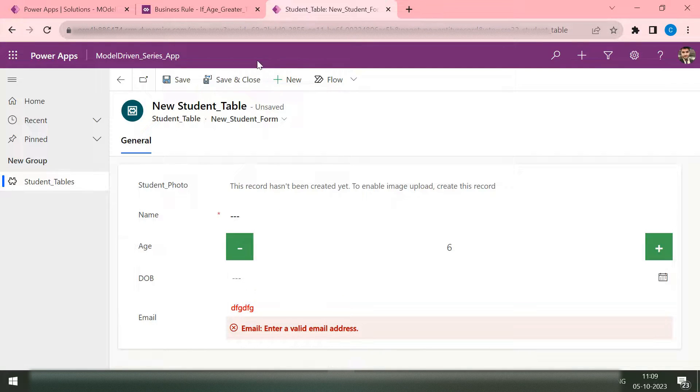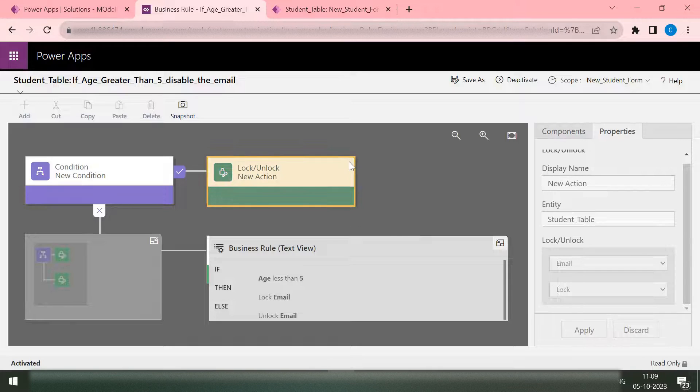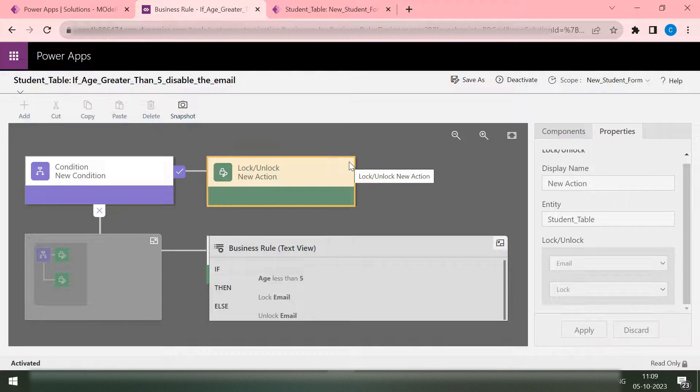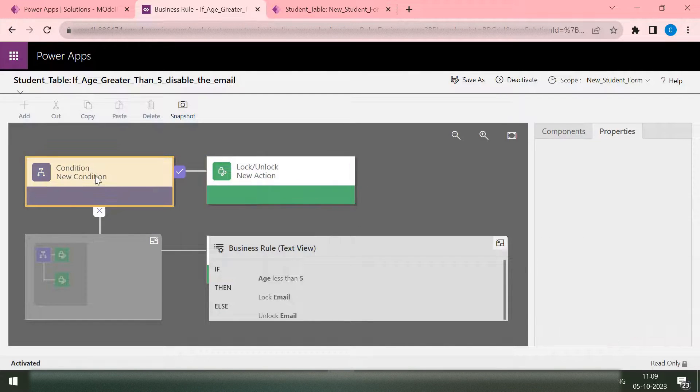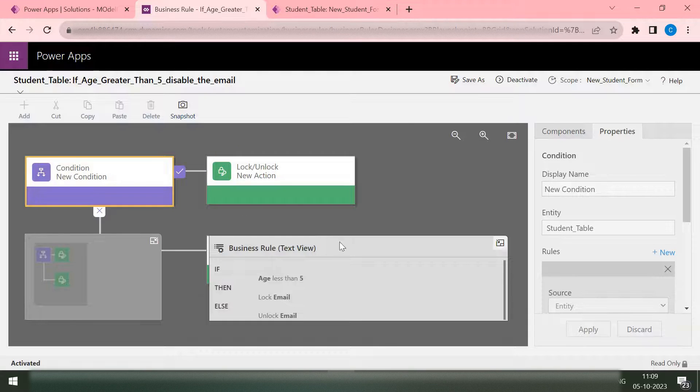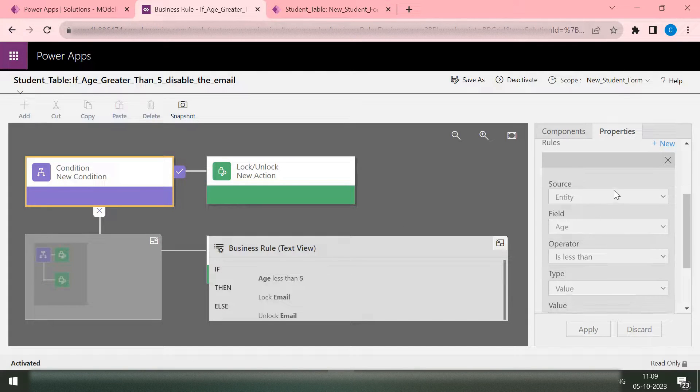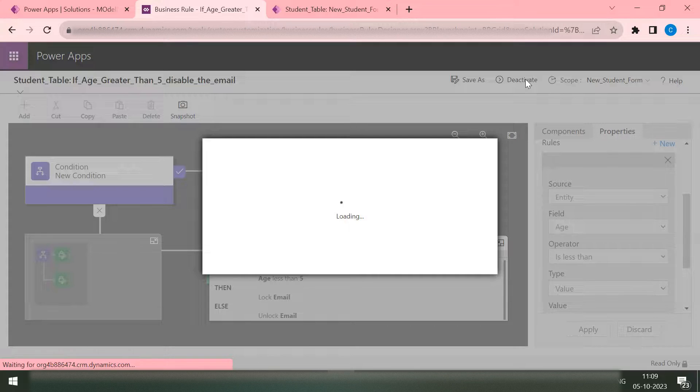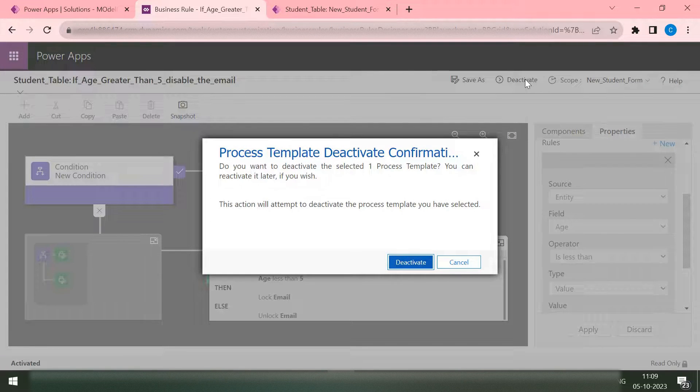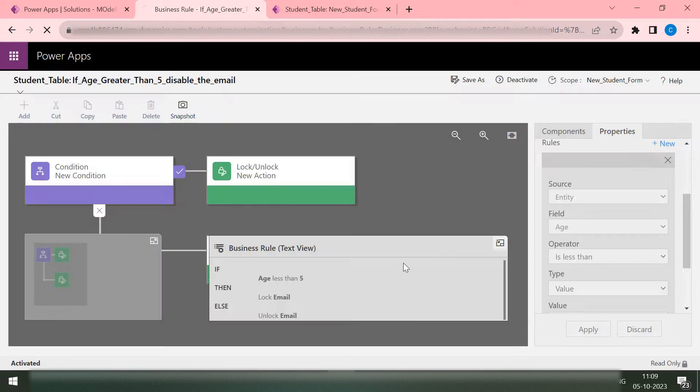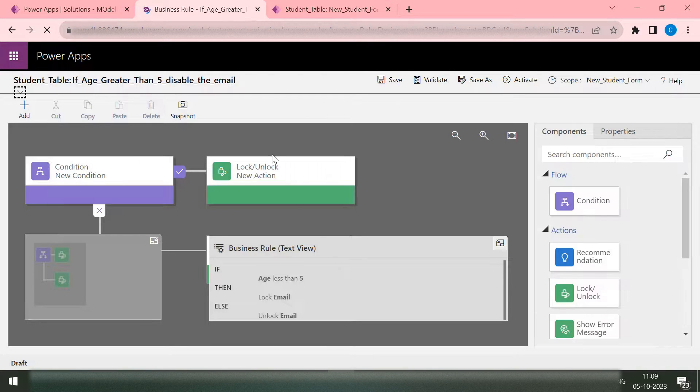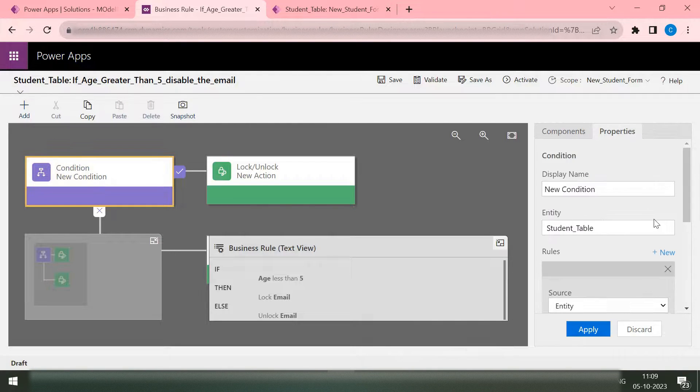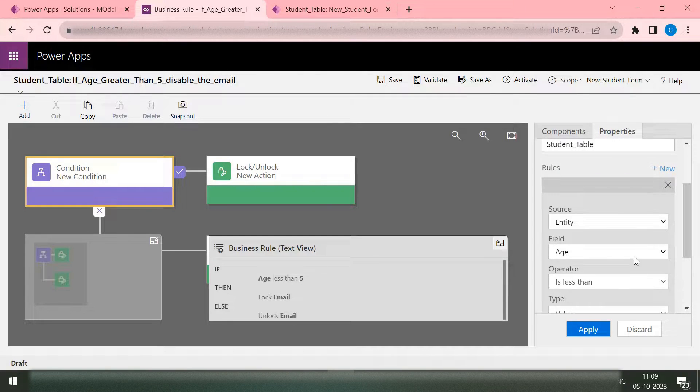So that's how you can use or create the business rules for your Dataverse table forms. You can also see in order to make the condition you have so many options to build it. Let me deactivate it and then once you deactivate you can see all options are enabled now and now I'm going to start editing.